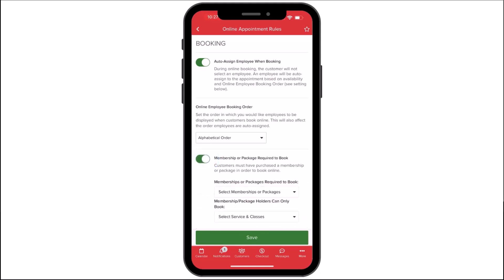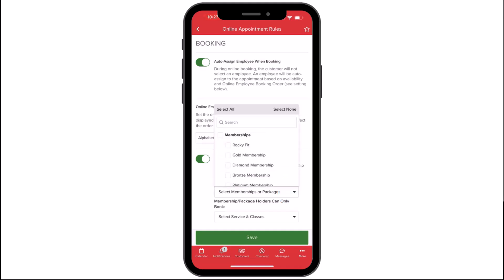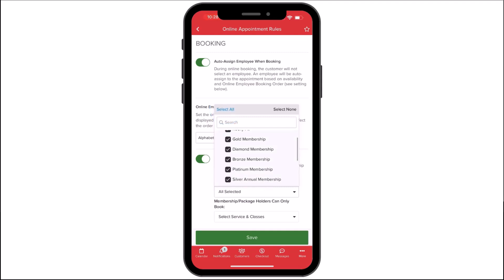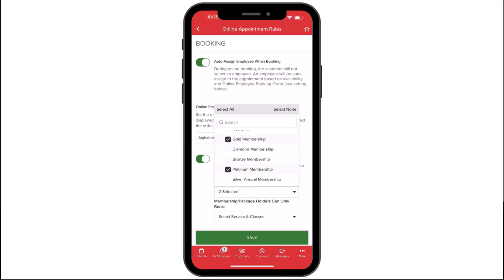Membership or Package Required to Book lets you determine whether to require customers to have either a package or a membership to book appointments. This provides a drop-down menu that will allow you to select the memberships or packages the customers must have. You can select all or specific memberships or packages.